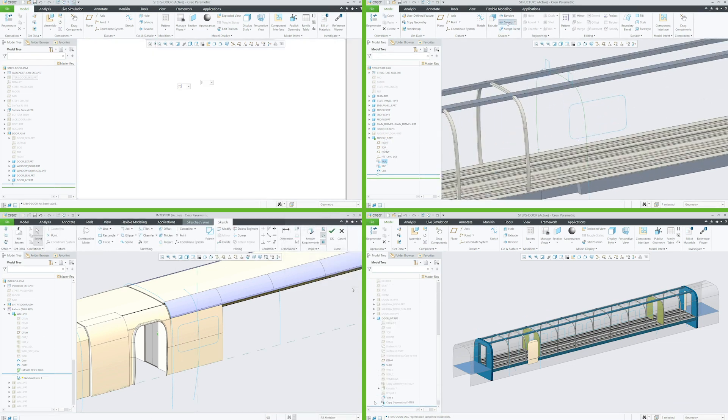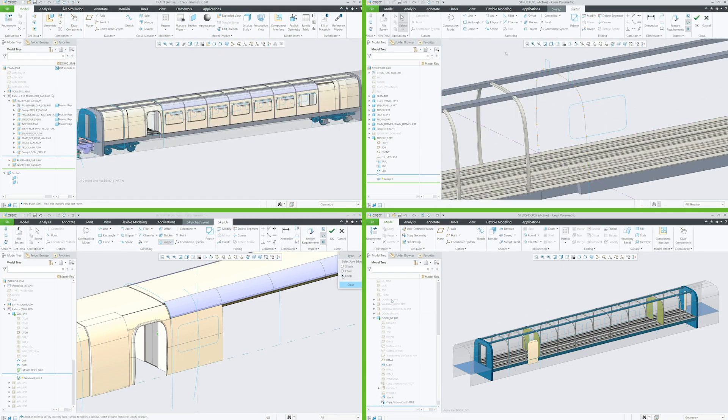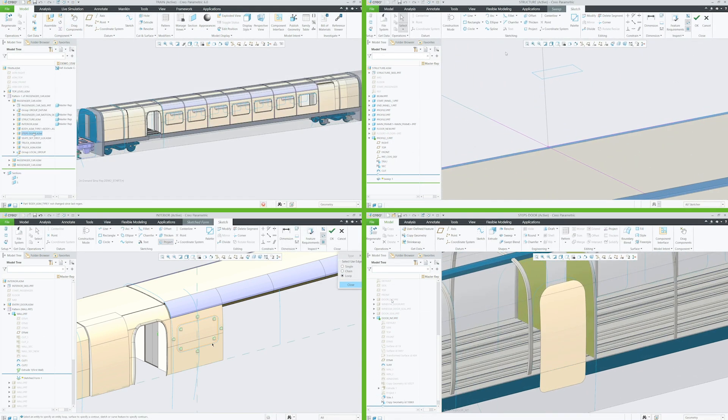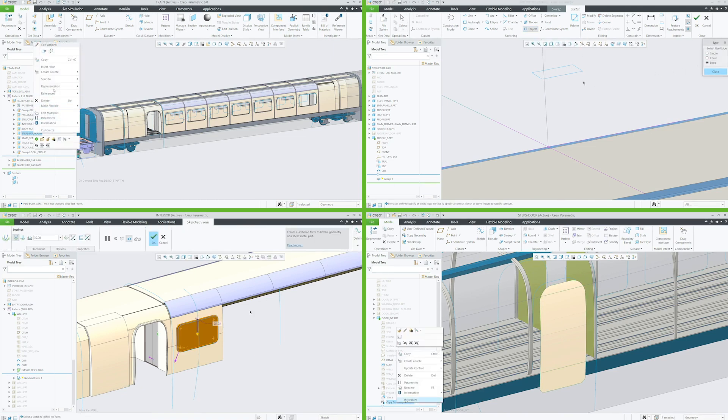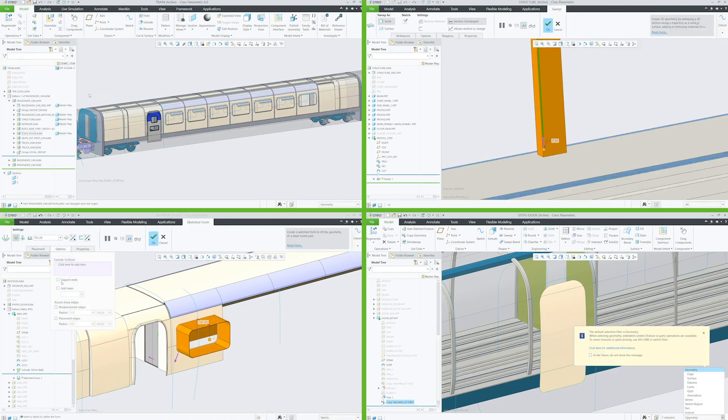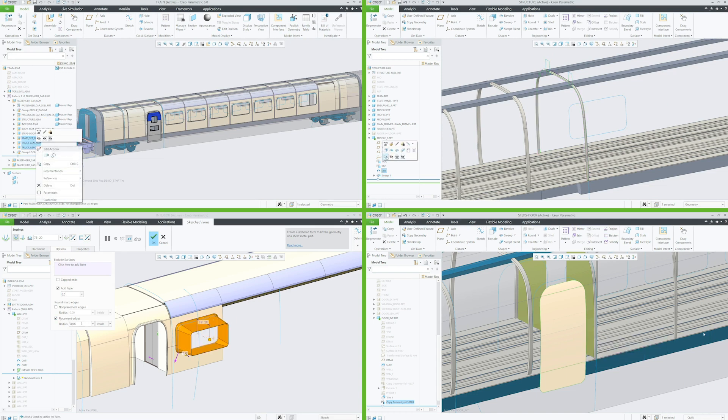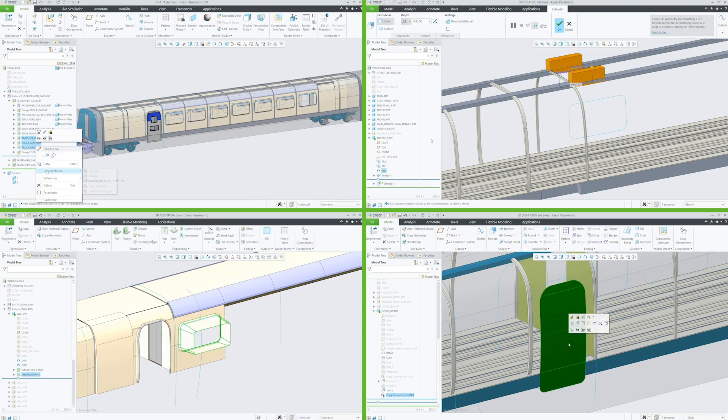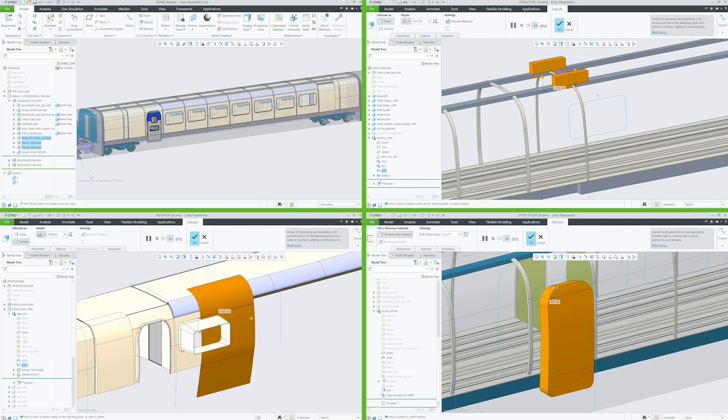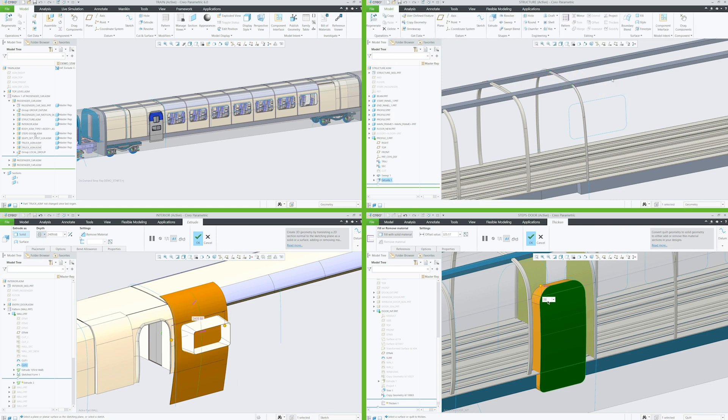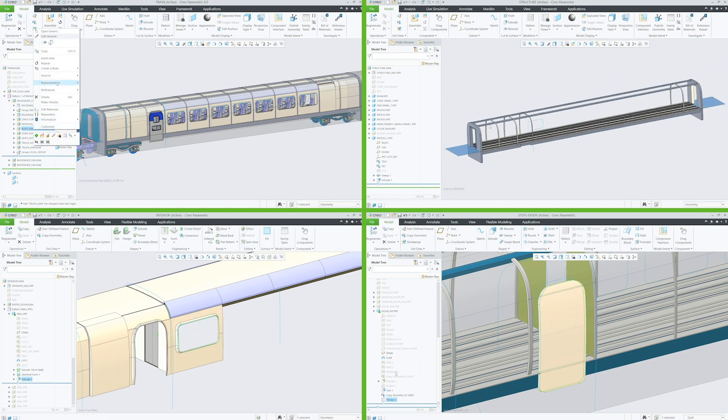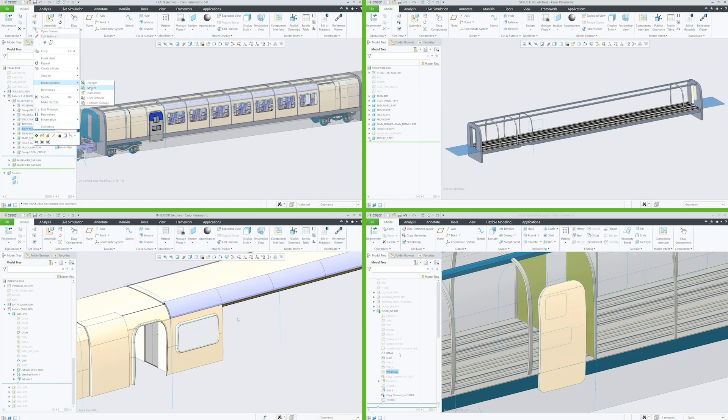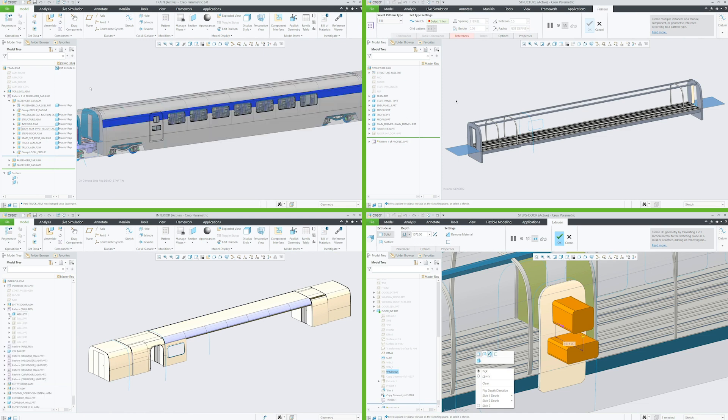Each designer working in parallel further details their individual sub-assembly, and they can confidently design with the knowledge that if the lead designer changes the primary design intent, their sub-assembly will adapt. Additionally, since critical design information is shared across the team, designers don't have to worry about their changes impacting the work of other team members.